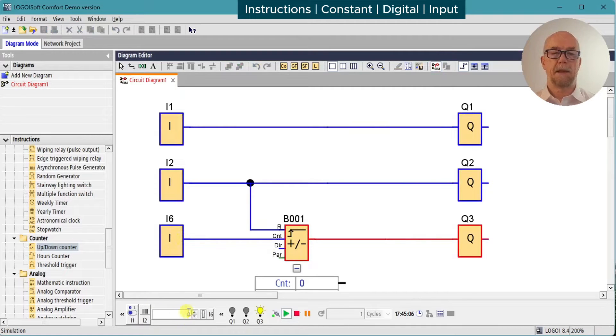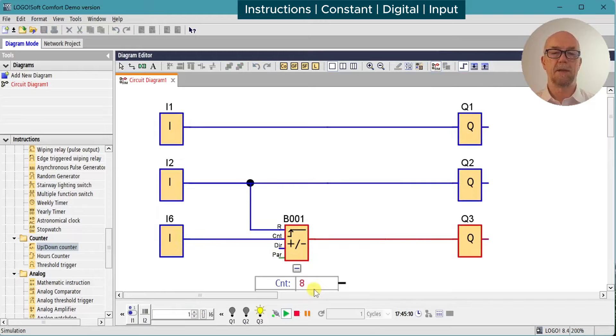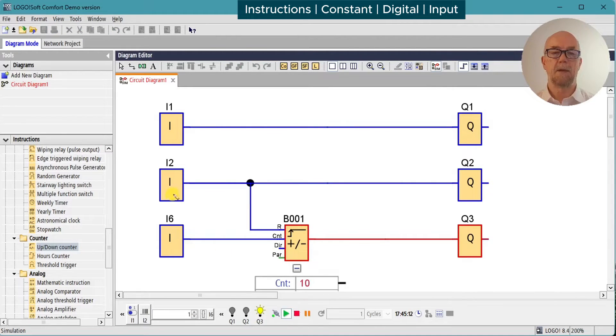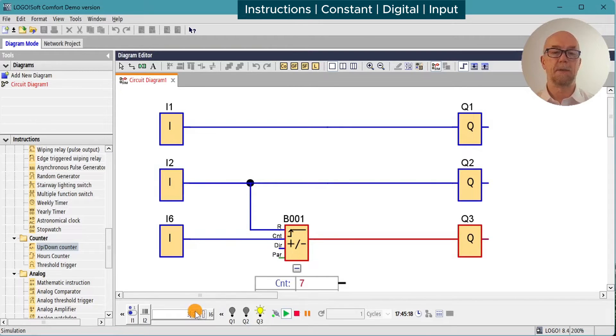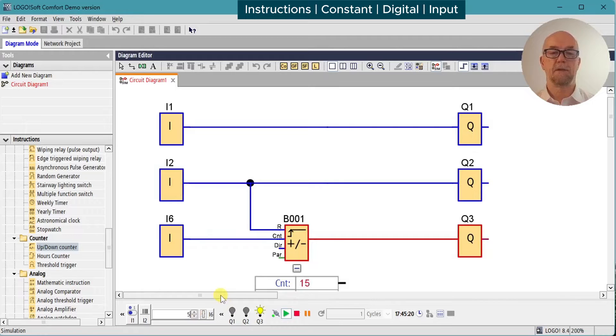Set our frequency to 1 hertz, and now we can see the count is incrementing. We'll hit the reset, count goes back to zero. And if we count at high frequency, so at 5 hertz, we can see the update rate is much faster.